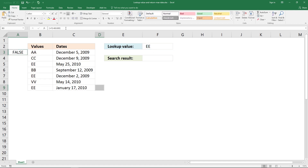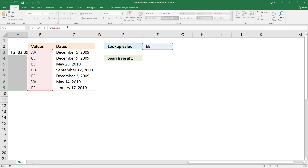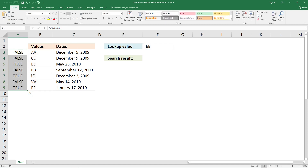Press Enter once, and now extend this formula so it has the same size as your values here. Click in the formula bar, then press Ctrl and Shift and press Enter once again. Now you can see all the values in this array.